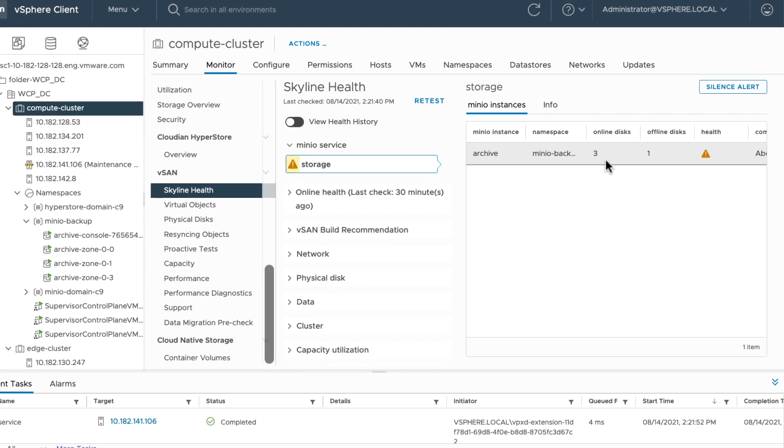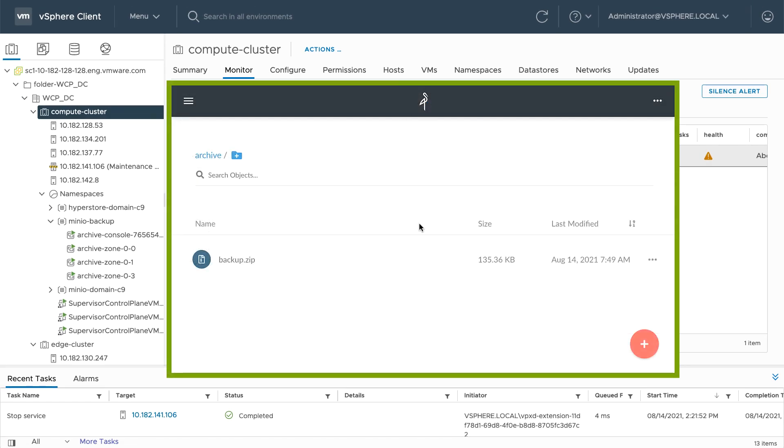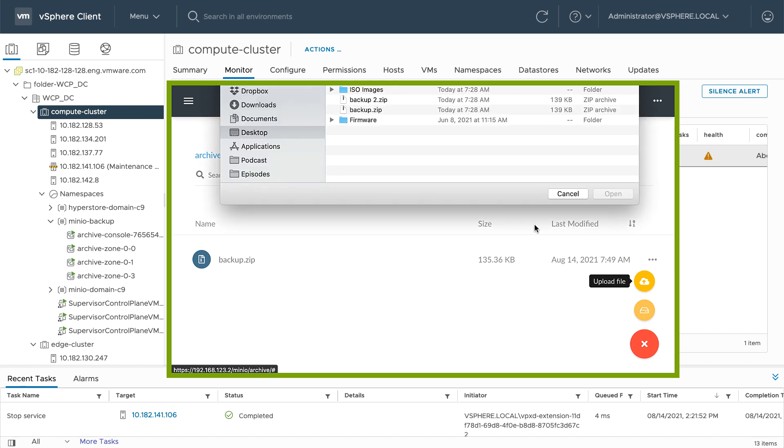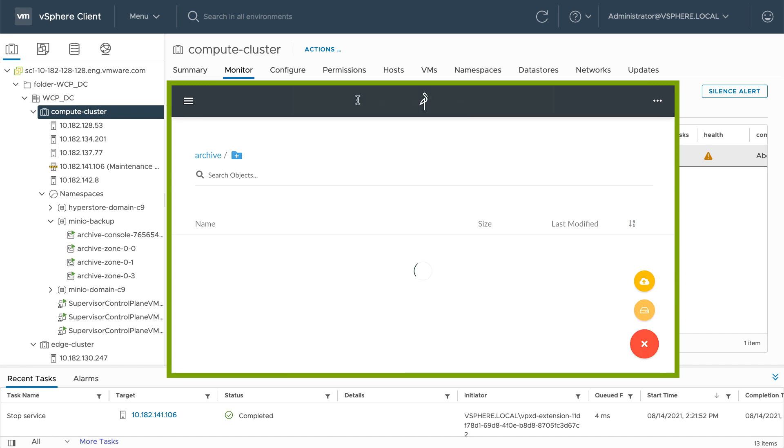Let's jump into the object store and verify it's still up and running. If you've watched part one, you may recall I created an object store called archive and uploaded a folder called backup.zip. I can see the interface and the file is still available, and I'm able to upload additional files.